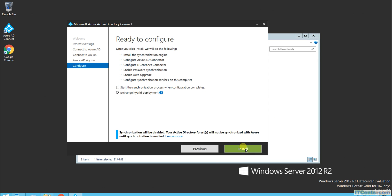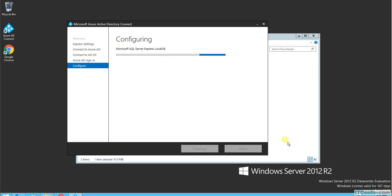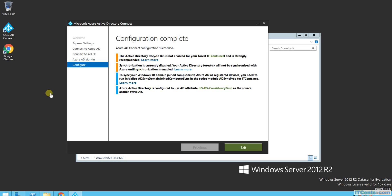It's now installing. I'll pause the video and come back. Installation and configuration is complete; however, sync is currently disabled because I mentioned during setup that I don't want to sync it right now. I'll click Exit.